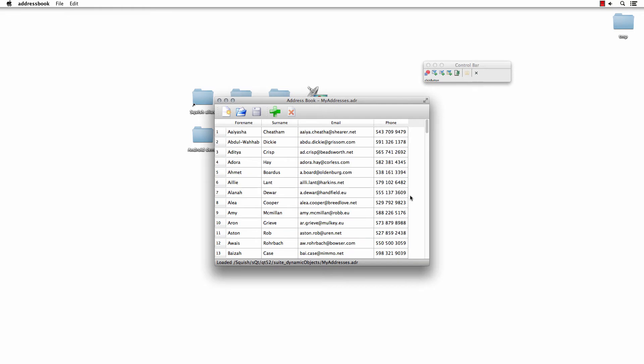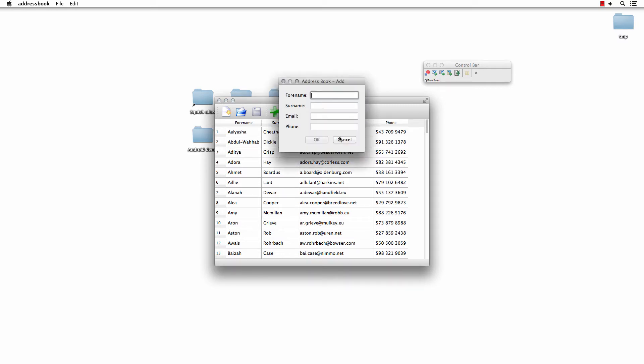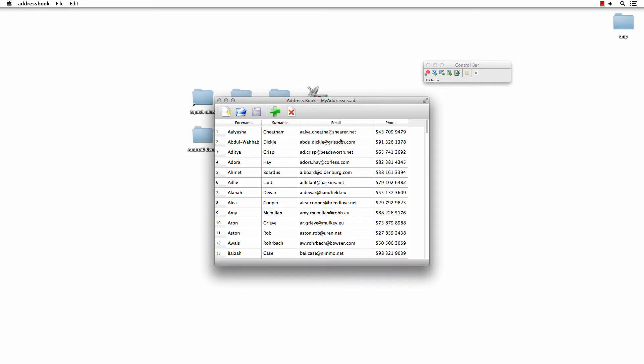So here I have a different address book open and you'll notice the title bar changes. So any interactions I do here, again, those parent objects contain the reference back to that title bar window.